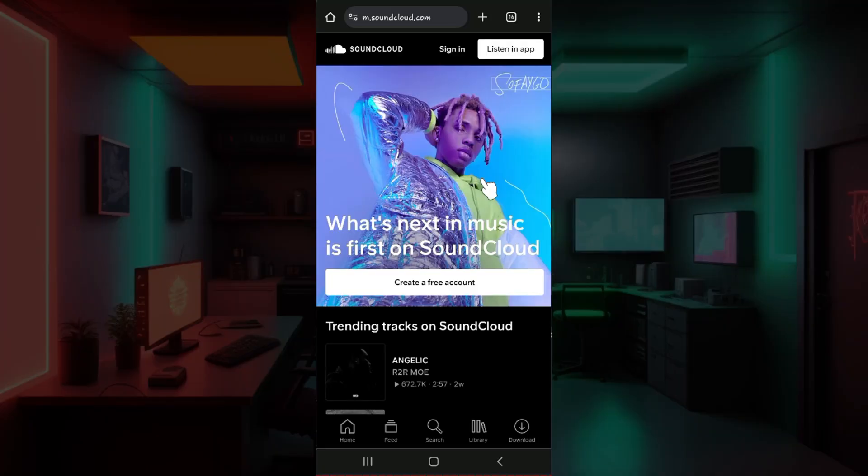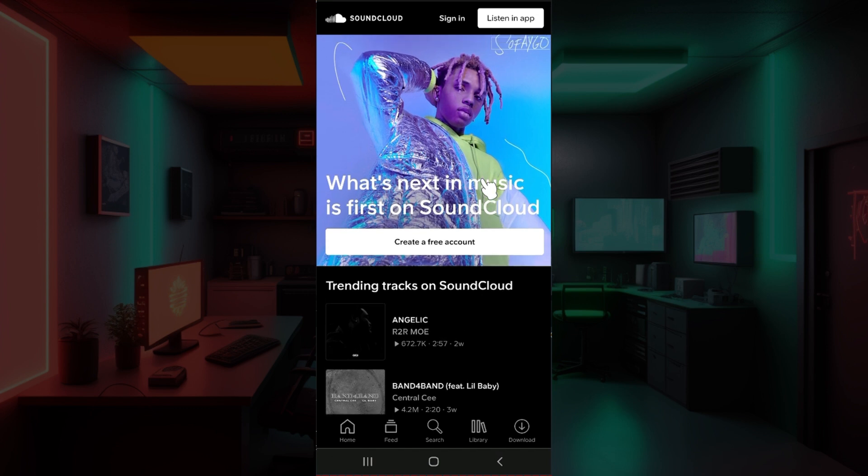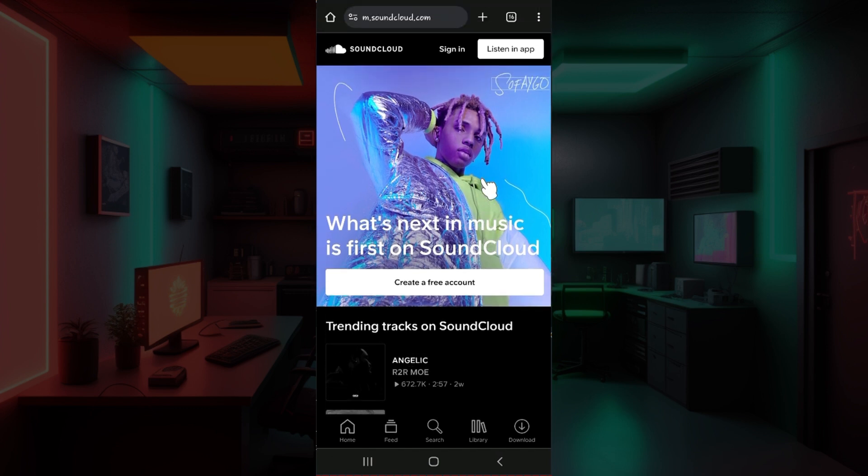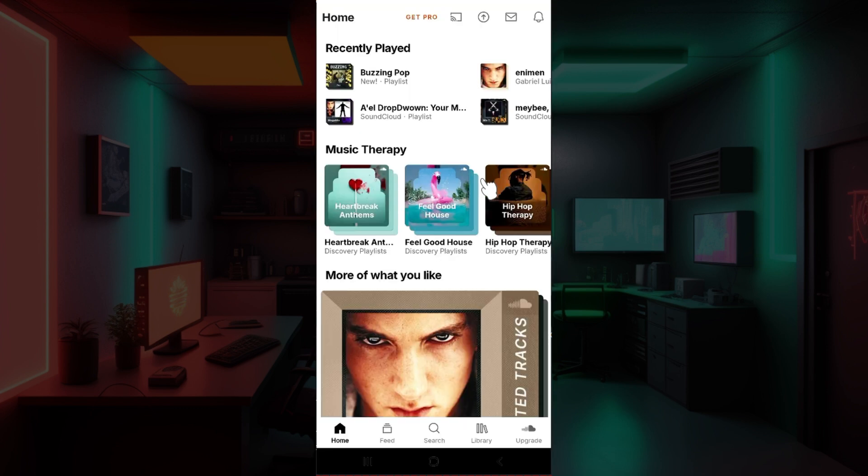Hey guys and welcome back to How to Guide. In this video we're going to look at how to enable dark mode on your SoundCloud application. Now let's begin. As you can see, I have already installed the SoundCloud application on my mobile device and logged into my account. In case you have not, do log in right now.